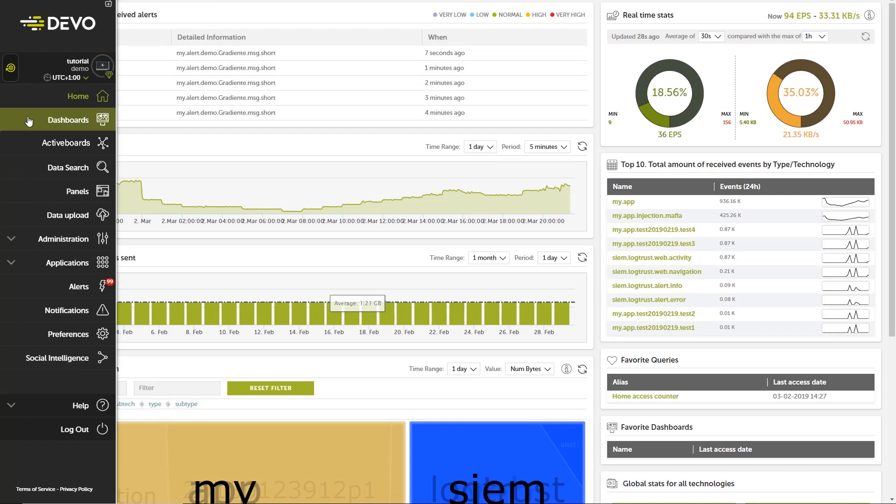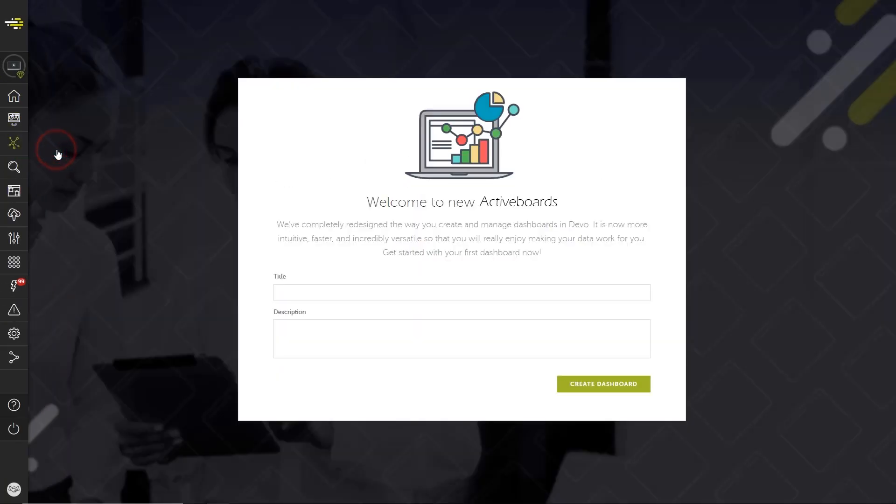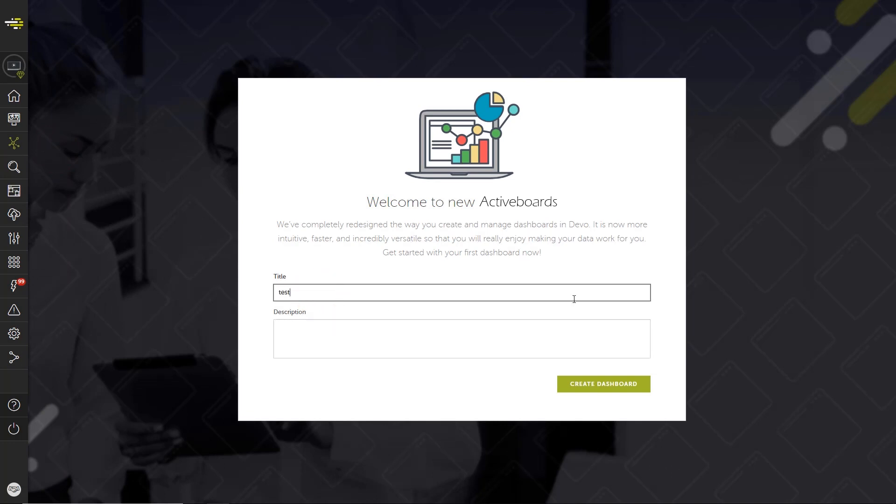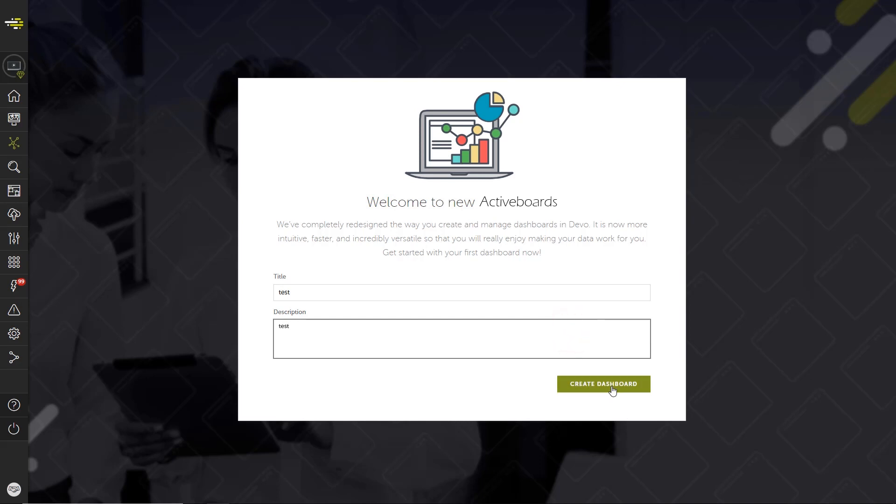Select Active Boards in the navigation menu. Since this is the first time we're accessing this feature, we're encouraged to create our first dashboard by entering a title and an optional description. We'll call this one Test and click Create Dashboard.